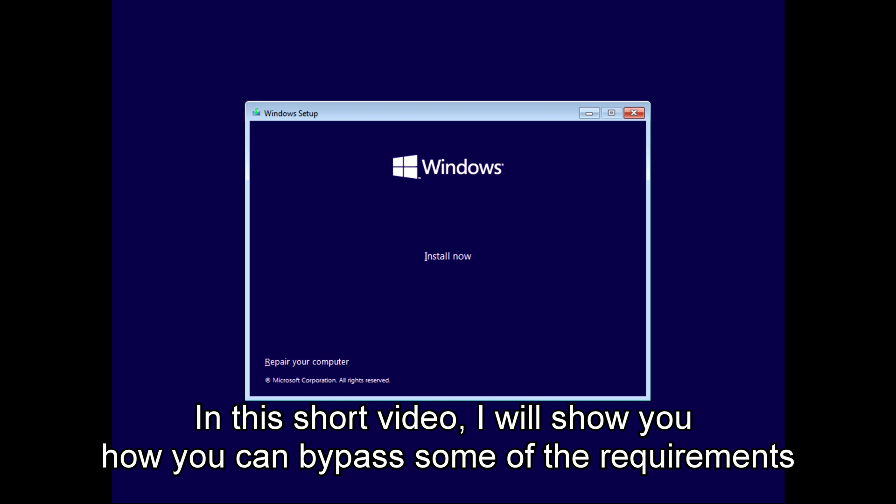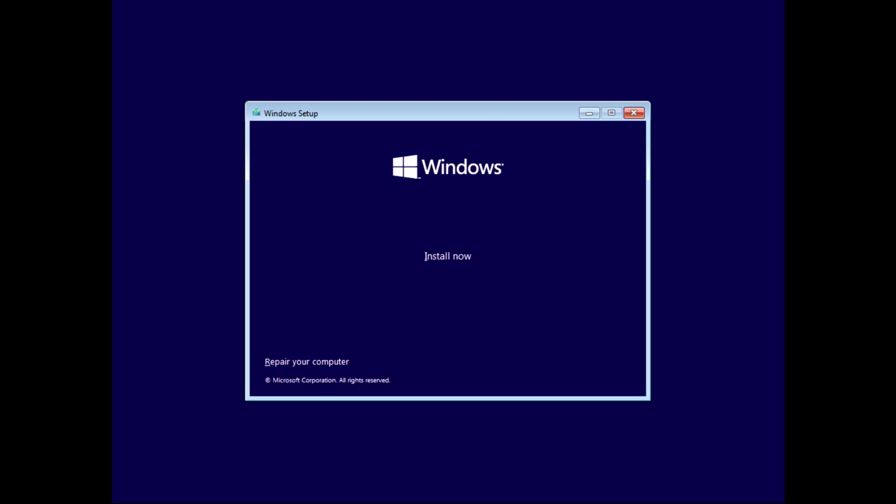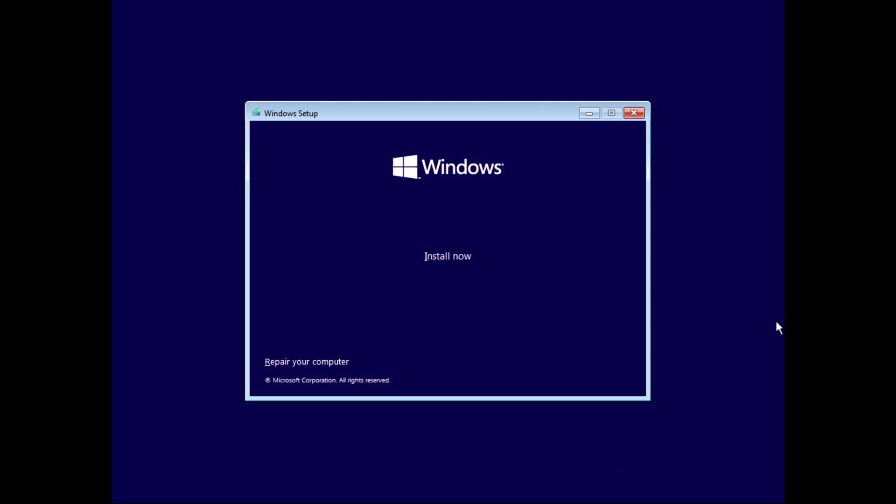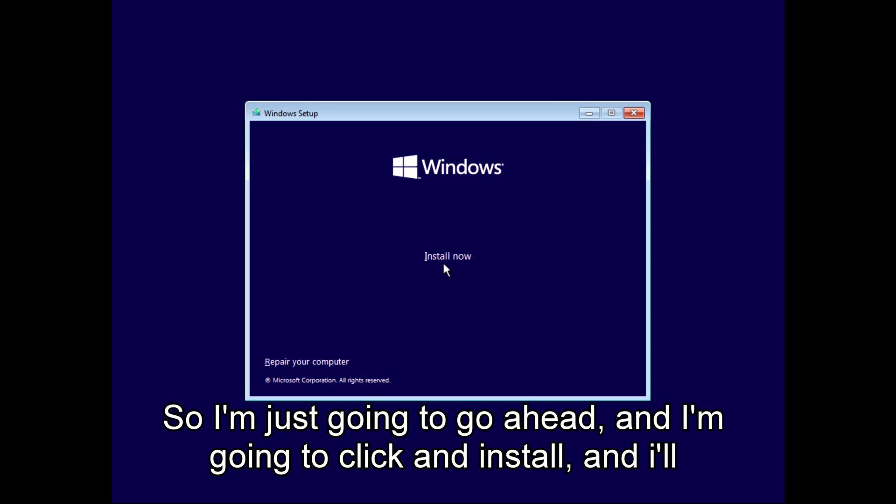In this short video I will show you how you can bypass some of the requirements that are demanded by the operating system when you install Windows 11. So I'm just going to go ahead and click on install.